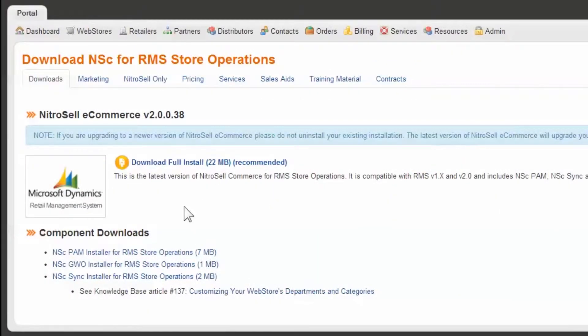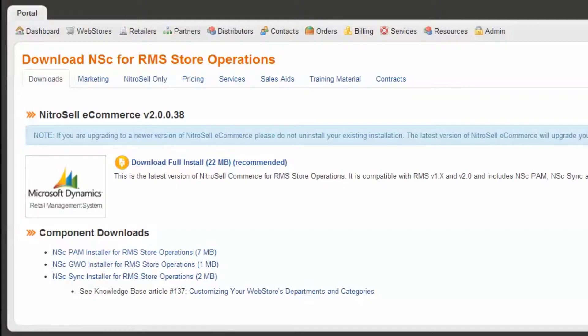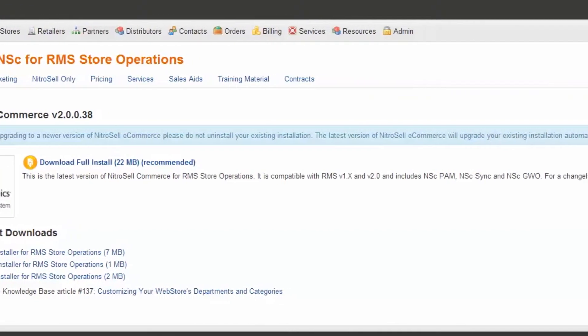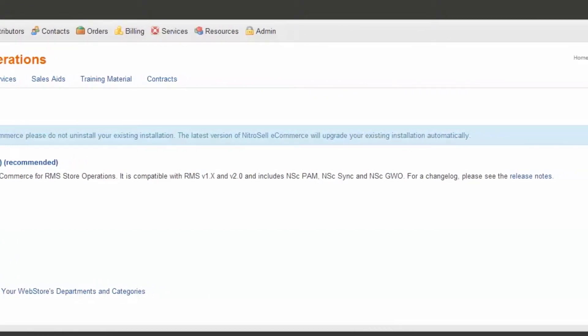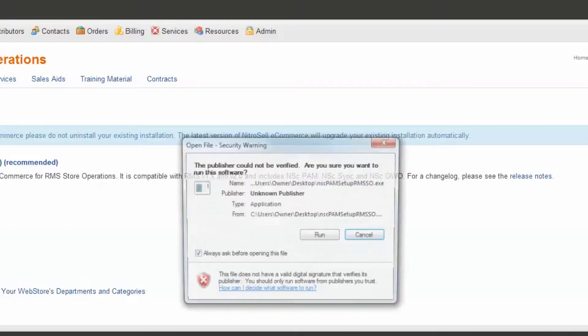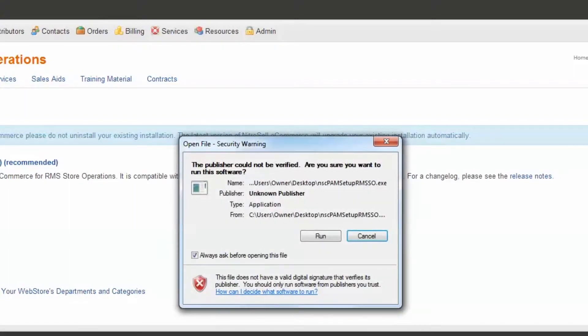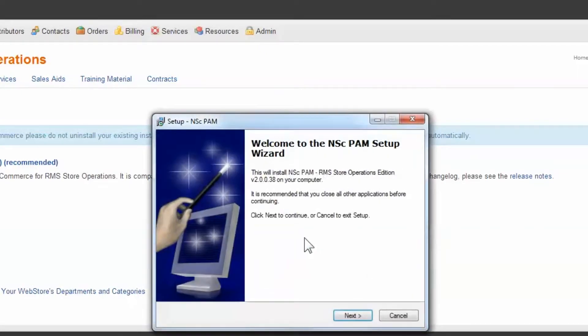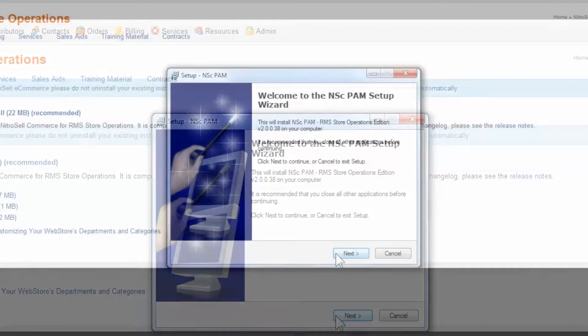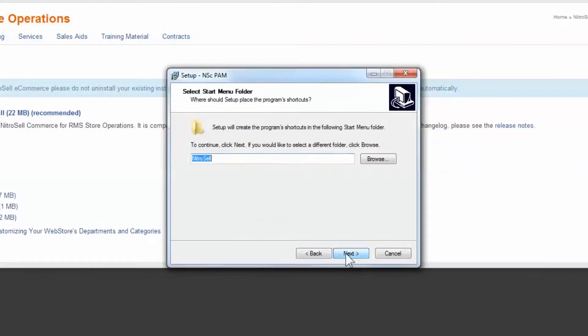For demonstration purposes, we'll install the software individually. Start with PAM. Simply click the link to begin the download. After downloading, open the file. You will receive a short security warning asking you to run or save the software. Select Run. Proceed by selecting Next, and finally Finish.